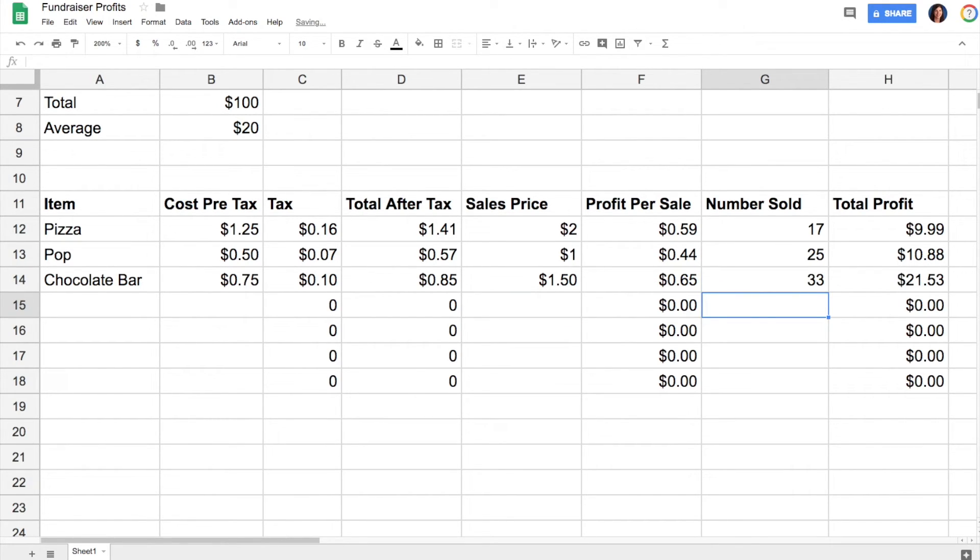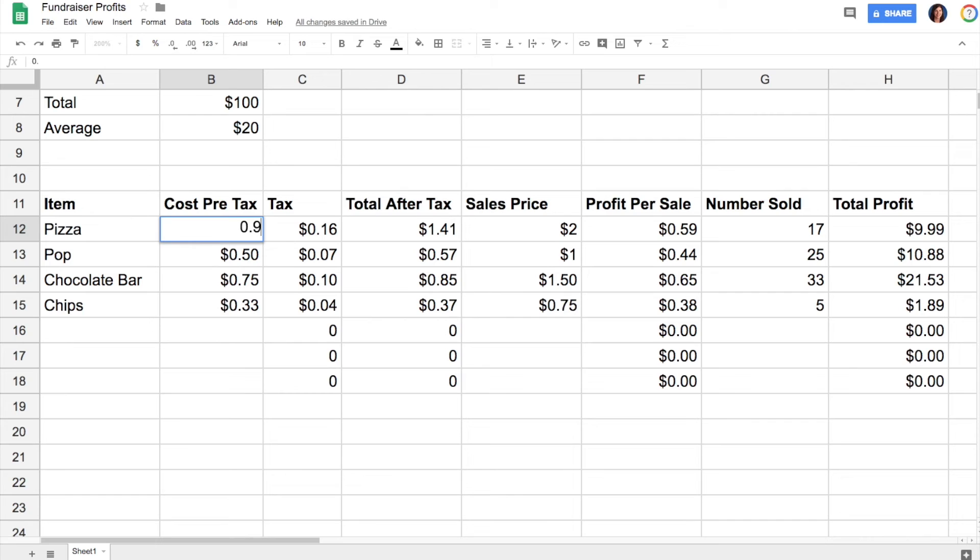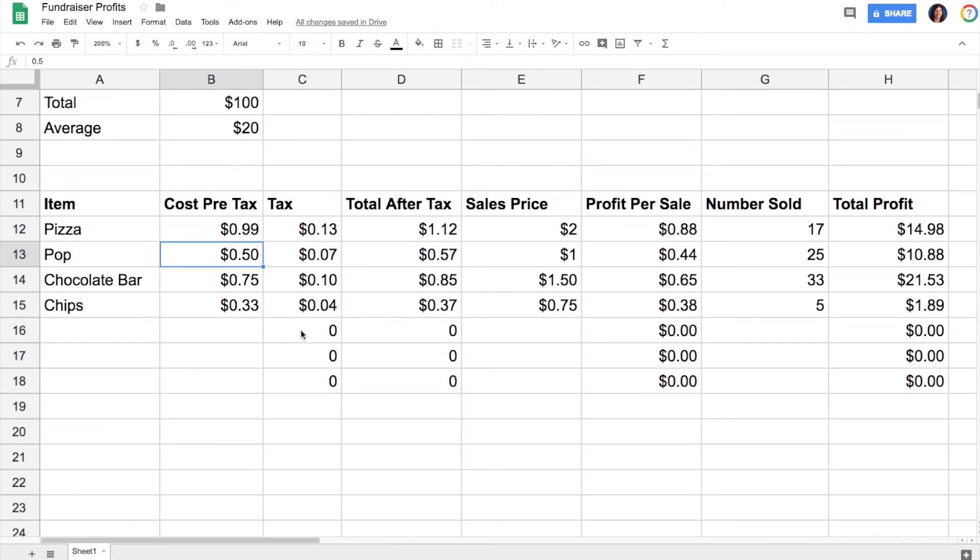It's going to automatically keep doing all the math for me. Again, at any point if you realize you've made a mistake somewhere, you can always go back and update it, and everything else will automatically update as well. So take advantage of those cell references and formulas in your spreadsheet software to have some really powerful math at your fingertips.